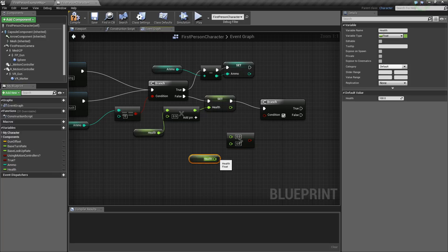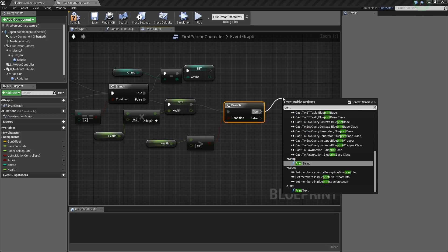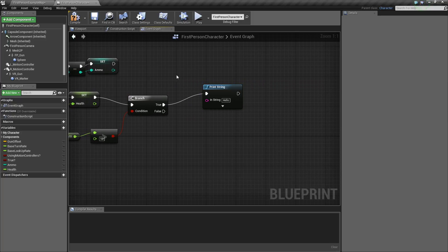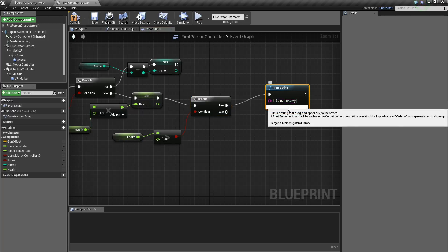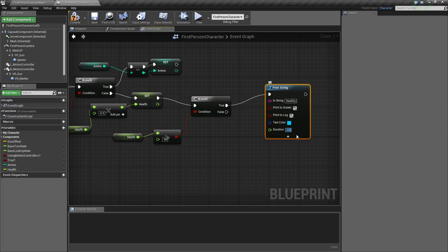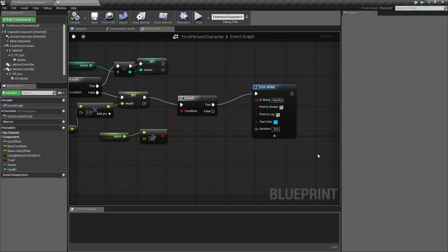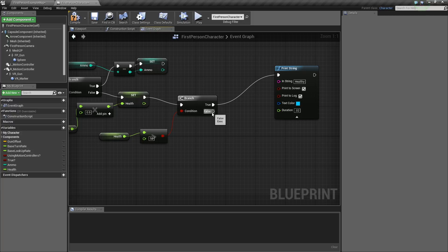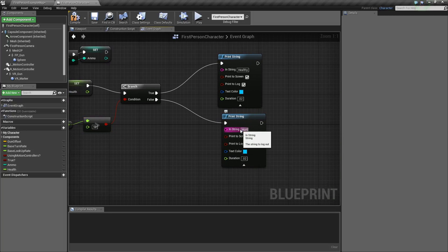If health is greater than 50, we want to put that right here — that will be true. We're going to print string. If health is greater than 50, your character is going to say healthy. And we're going to want to make this 0.02. So we have that, and if health is not greater than 50 — so if health is less than 50 — we want to say hurt.